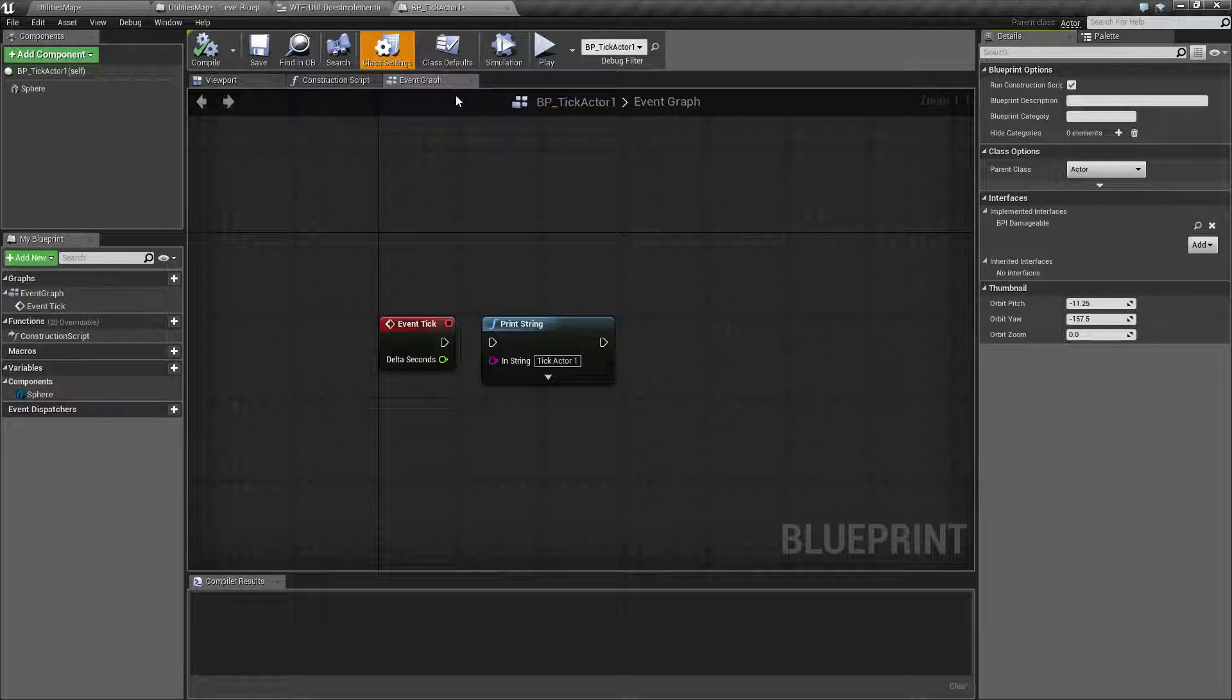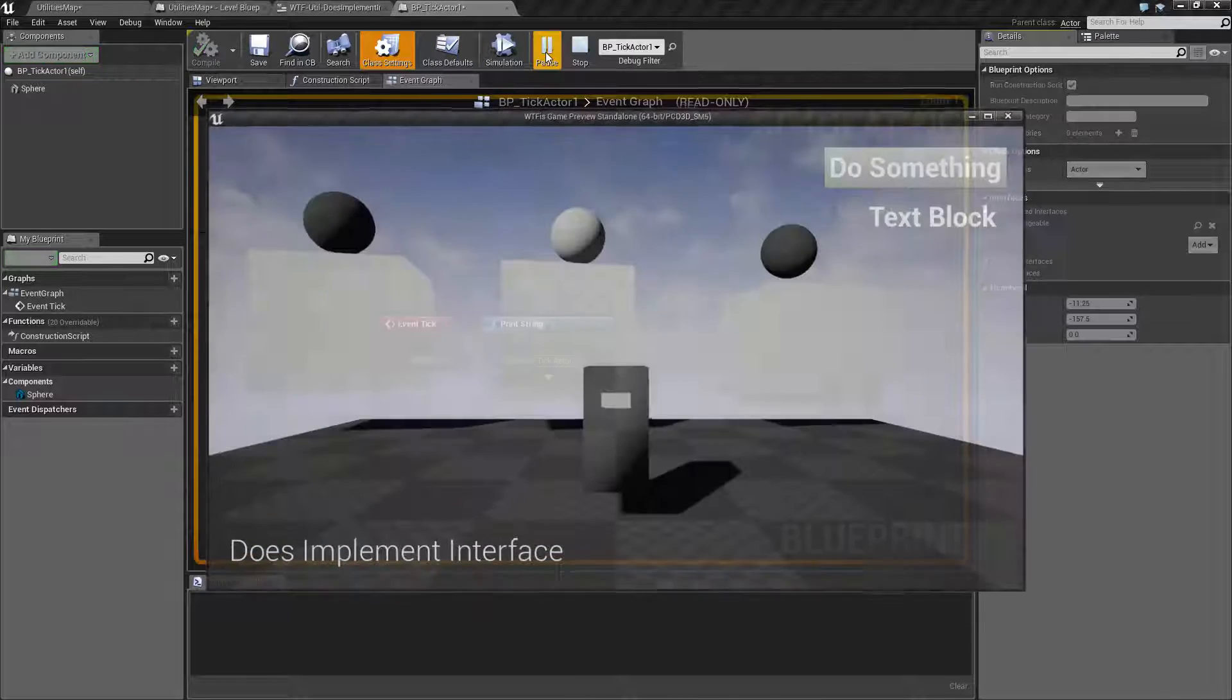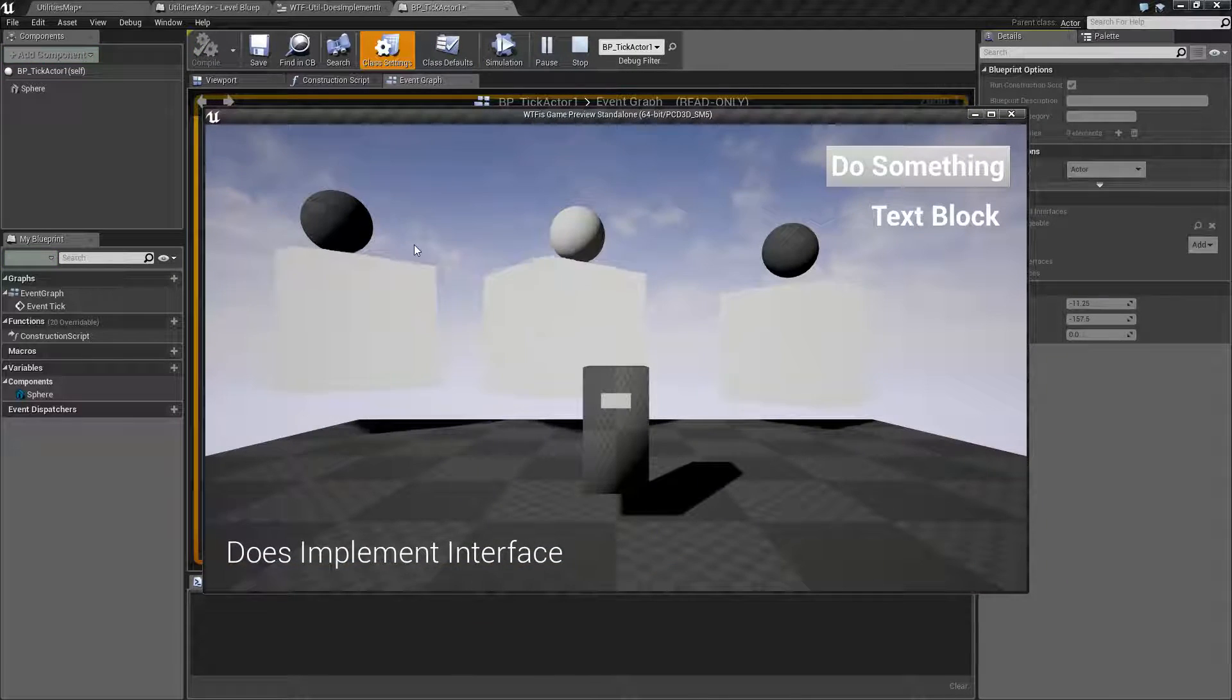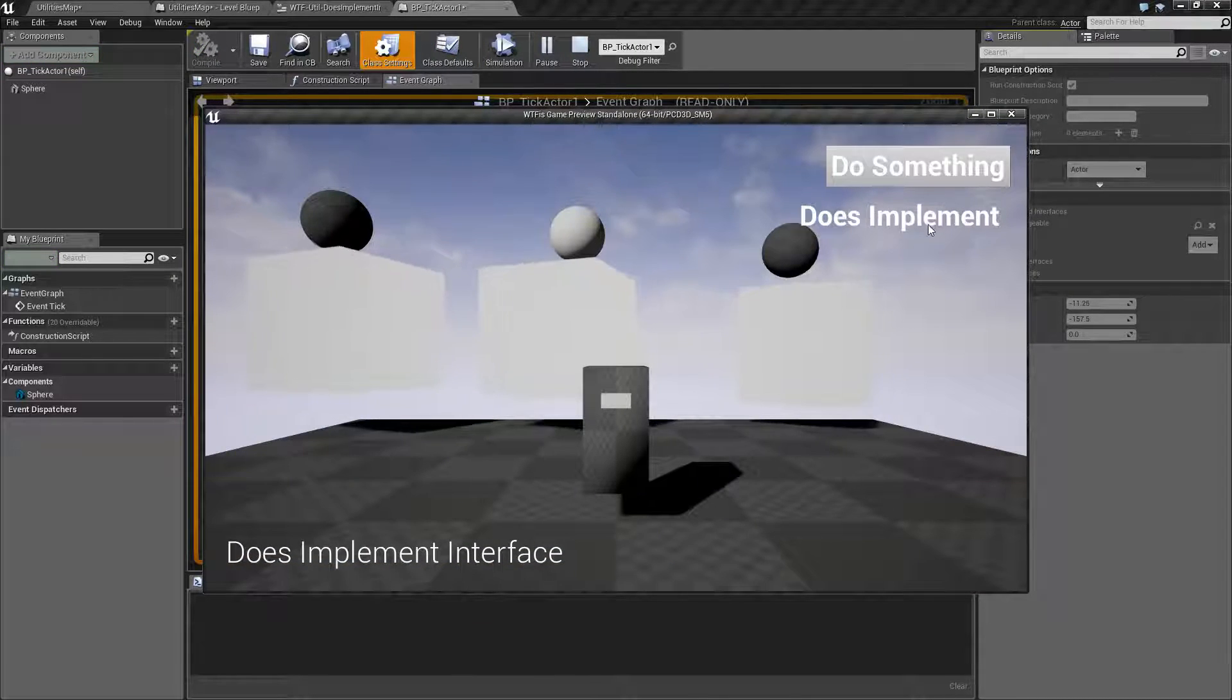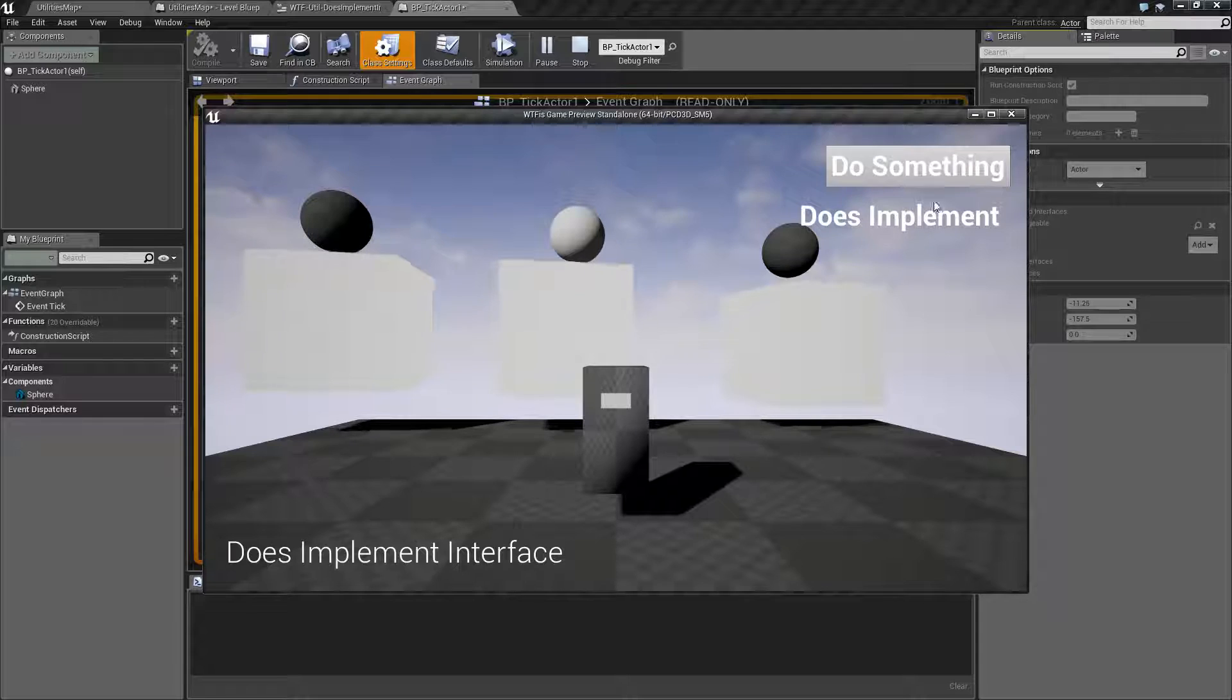So that is why when we run the example and we hit do something, it says we do implement it because I'm printing out that we do implement it because it's true.